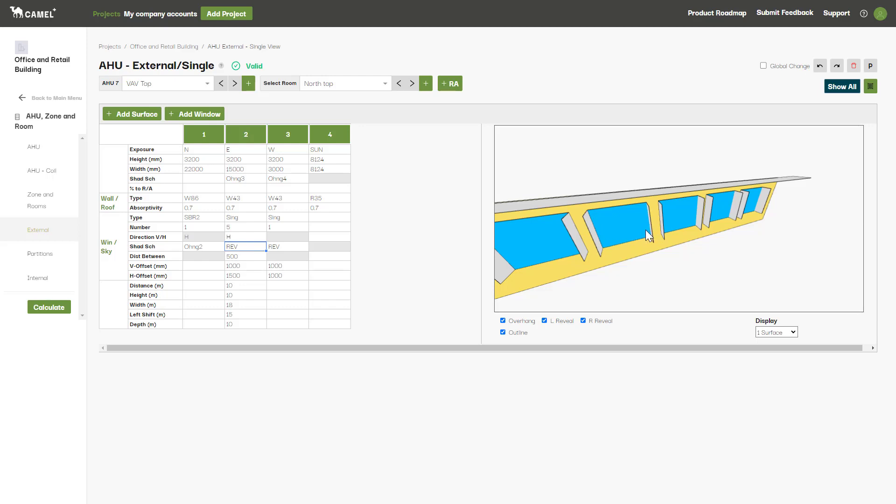The other input we skipped over is percentage to return F. Here you can specify a percentage of the total surface load, including any window loads, to be treated as a return duct gain. You may choose to use this if, for example, part of the wall is above room ceiling, and you're using the ceiling void as a return air plet. This is up to your engineering judgement.